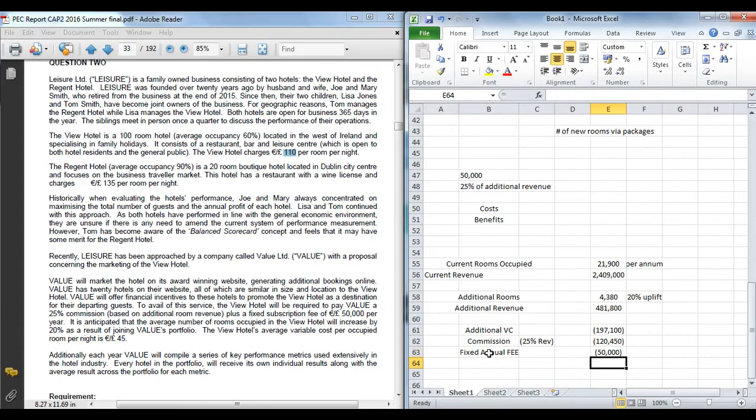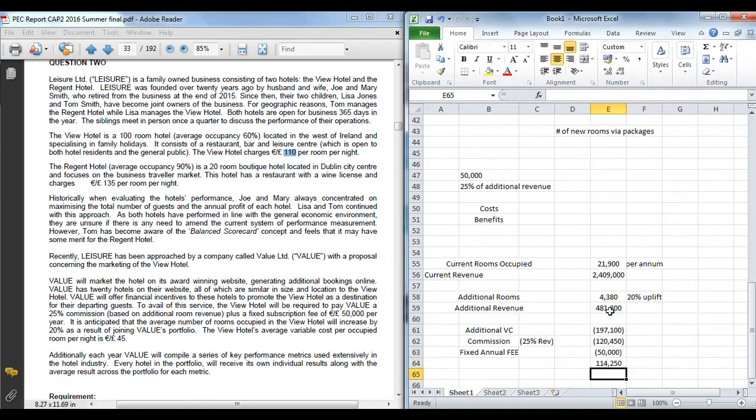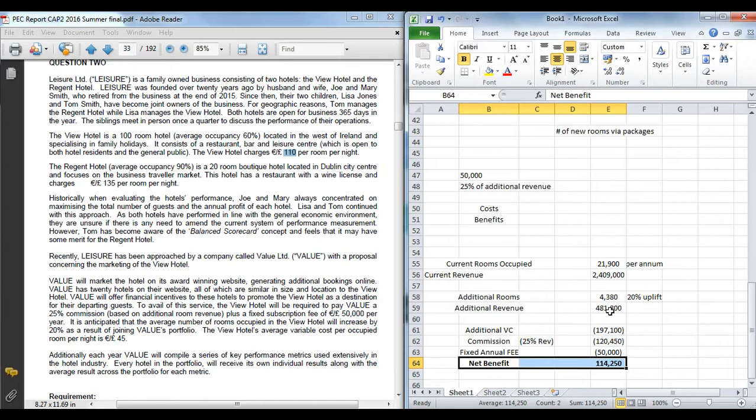So overall then, you're looking at the benefit which is the additional income plus the additional costs give a net benefit overall of a hundred and fourteen grand positive. So it looks like from a financial perspective there, this makes sense. That it's a net incremental benefit of a hundred and fourteen thousand euro.